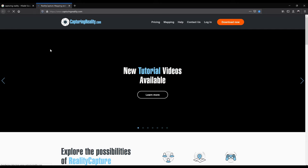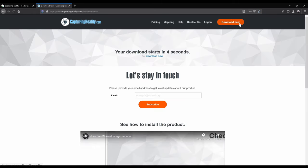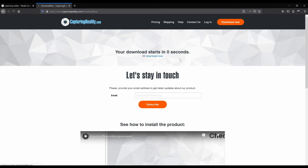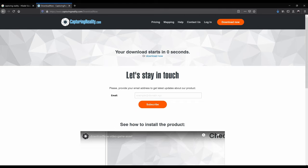To download the software, click on the big bright sign saying download now. The download will start automatically after a few seconds and in the meanwhile I recommend you to subscribe to get the latest updates about RealityCapture and even tutorials like this one. I promise we will not spam you very often.